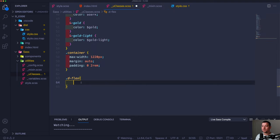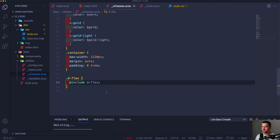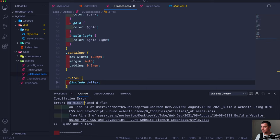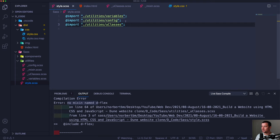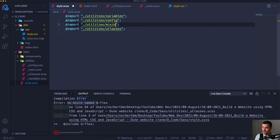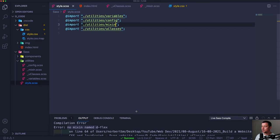Down here in the console it says 'no mixin named d-flex' — because I didn't import the mixin file yet. Since we're using the mixin in utility classes, the mixin file should be imported before utility classes. So I copy the config import line and change it to 'mixin'. Hit save, and now we've successfully compiled. The error console disappears when there are no errors.